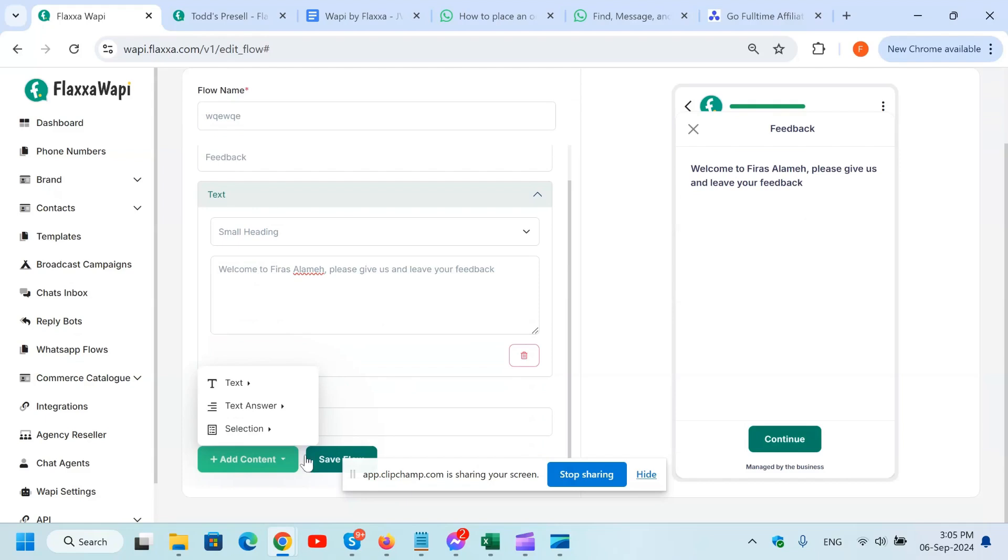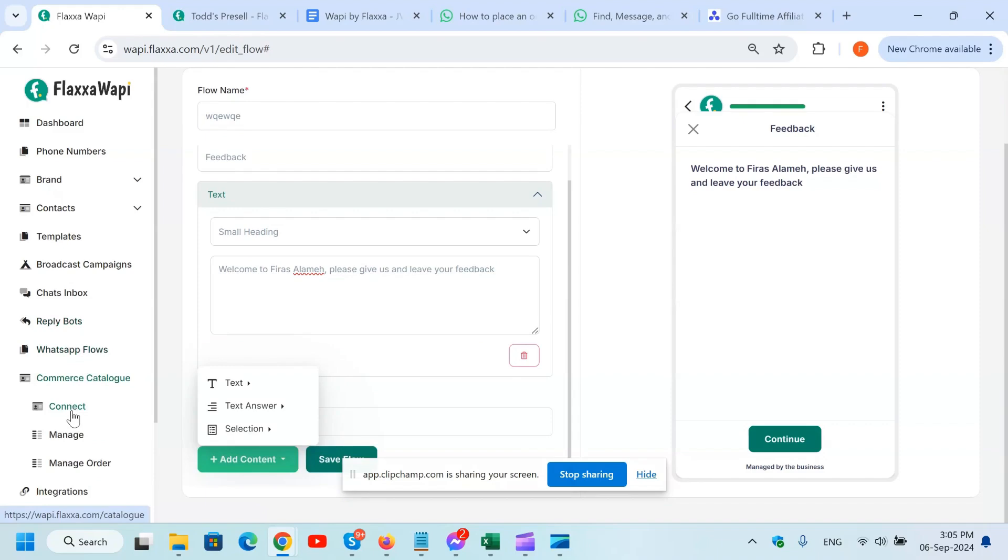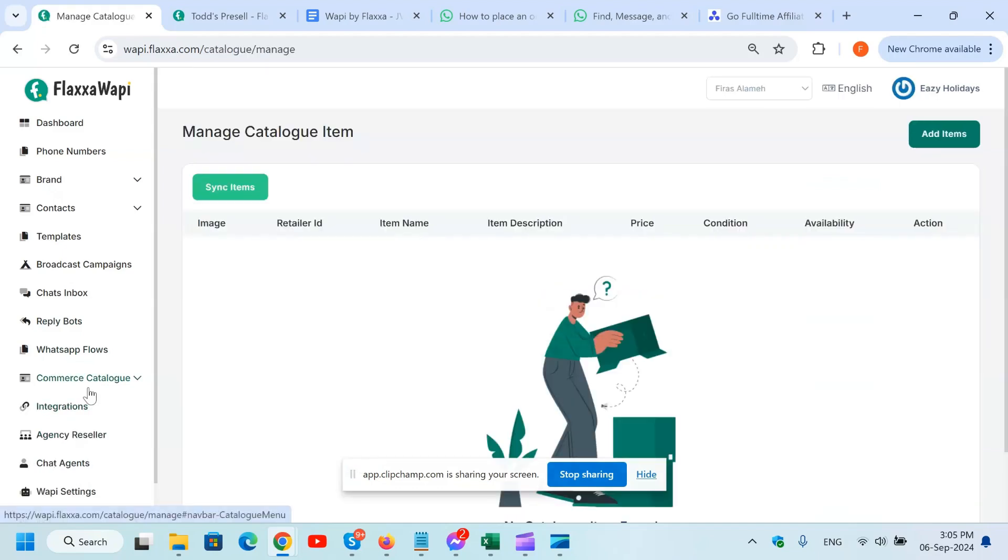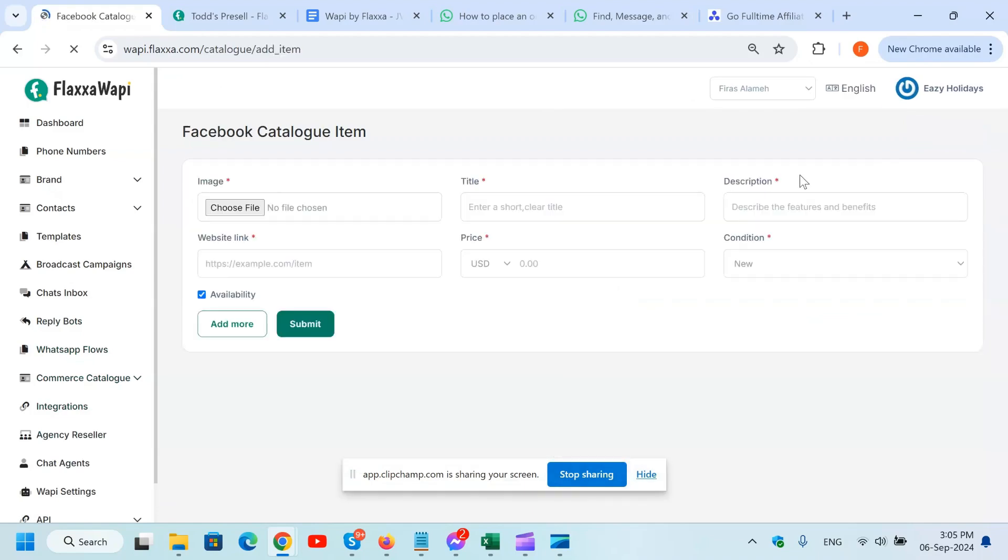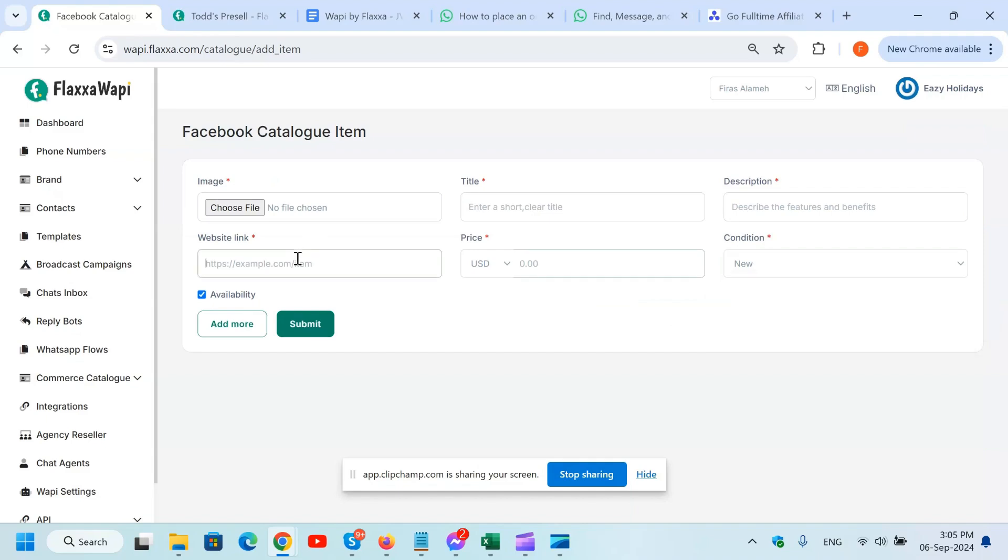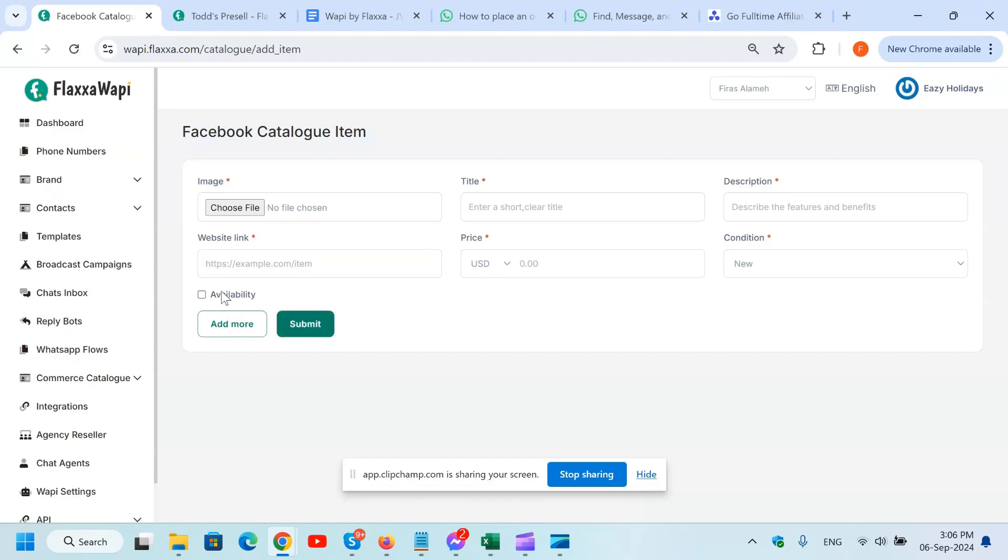Here we've got the Commerce Catalog. So you can actually connect your catalog on Facebook with here, and you can add items like you're on Shopify, but now it's on WhatsApp. Create the image, title, description, condition - new, refurbished, used - price, and the website link. And now all that will show as a catalog on the business WhatsApp number, and all your clients can see all of that without bothering you. They can see how many, what's the price, etc., and the availability. Because if it's not available, you just change it to sold out.